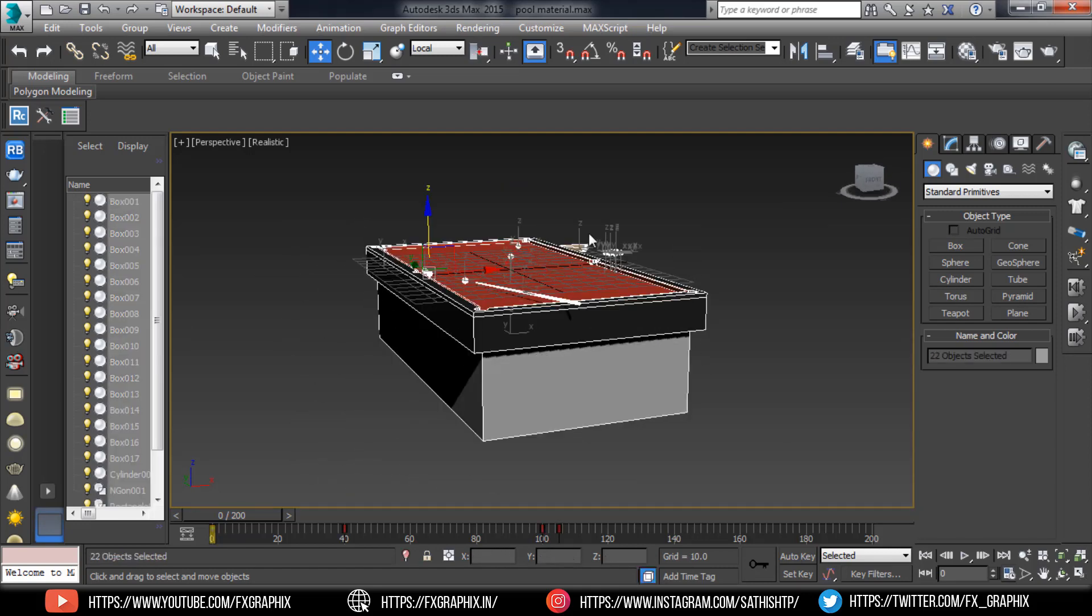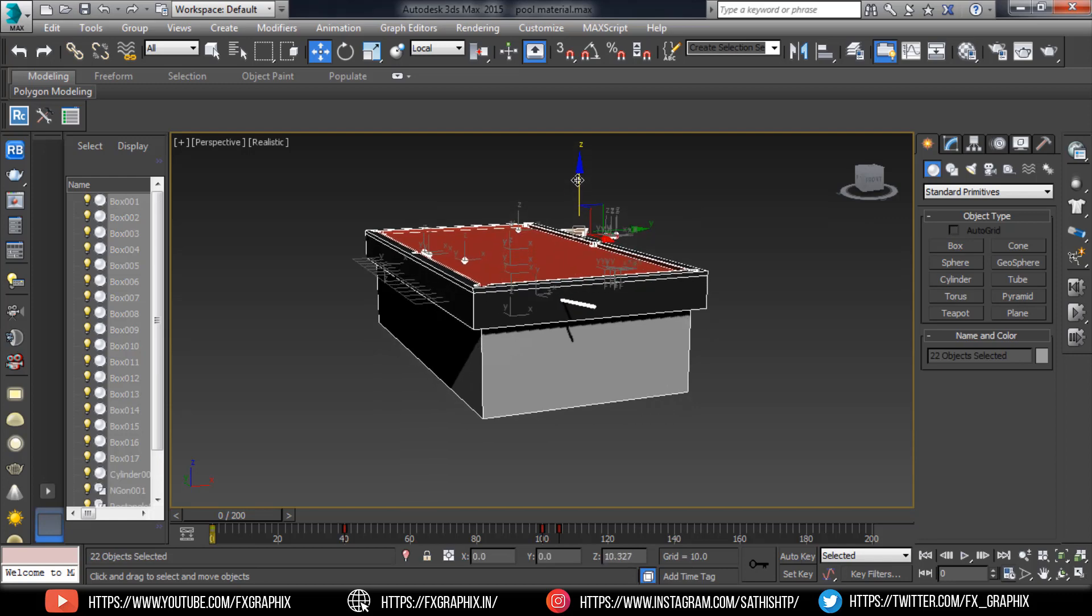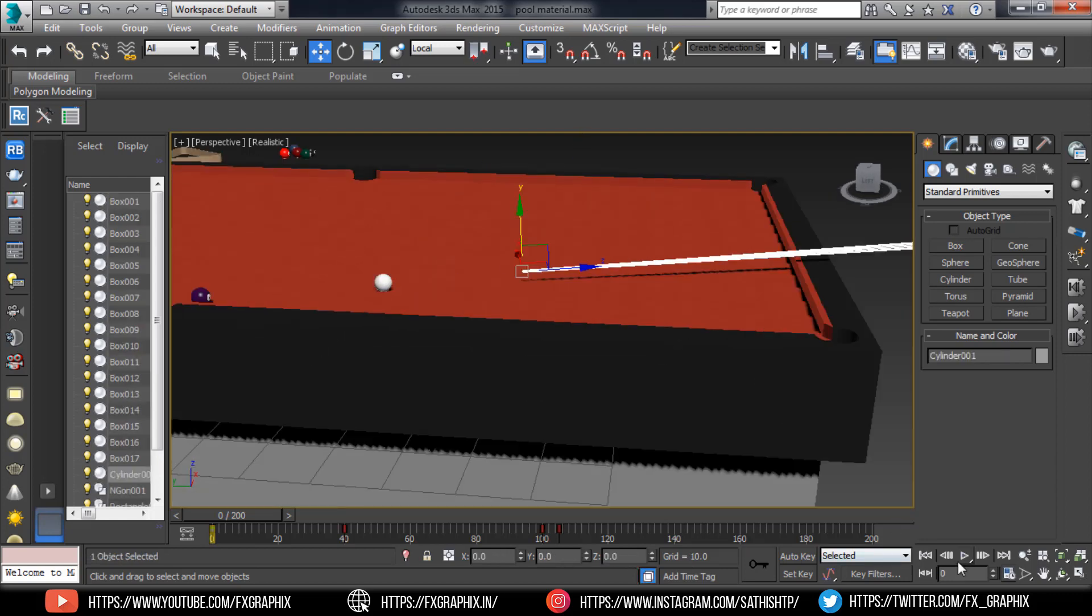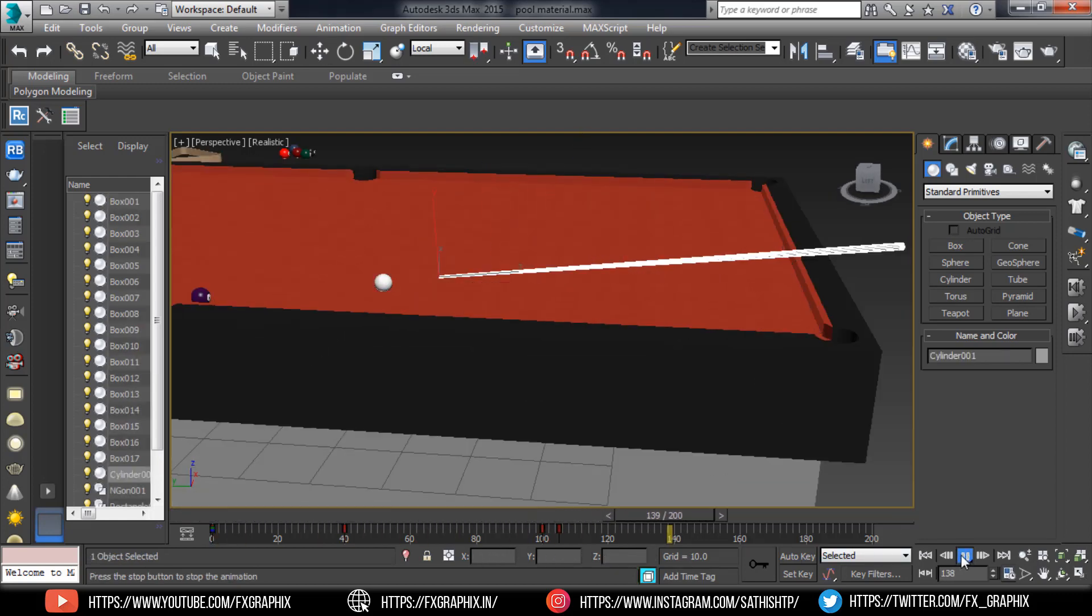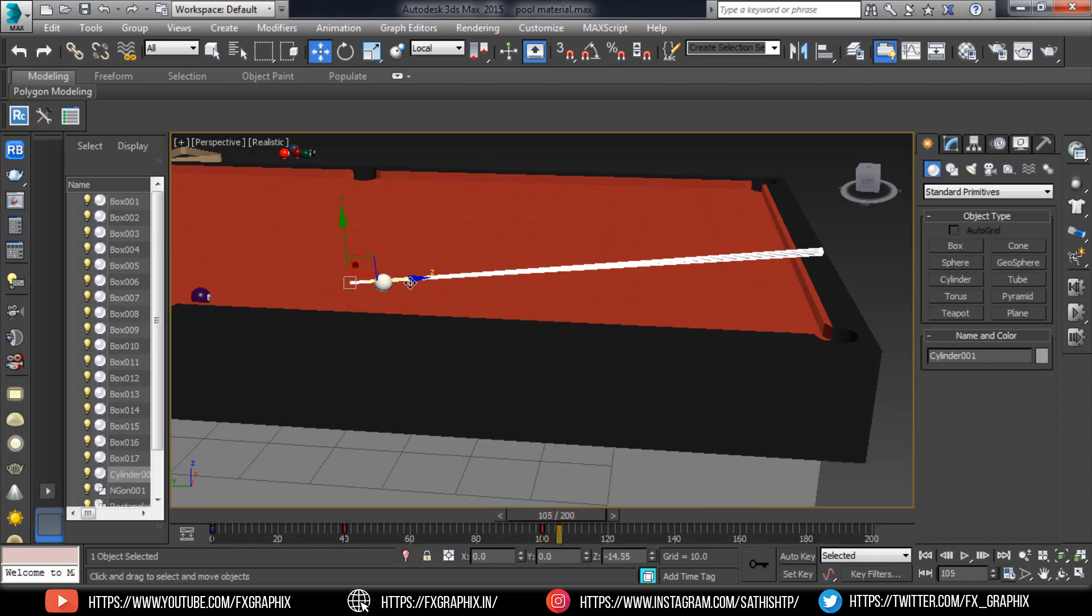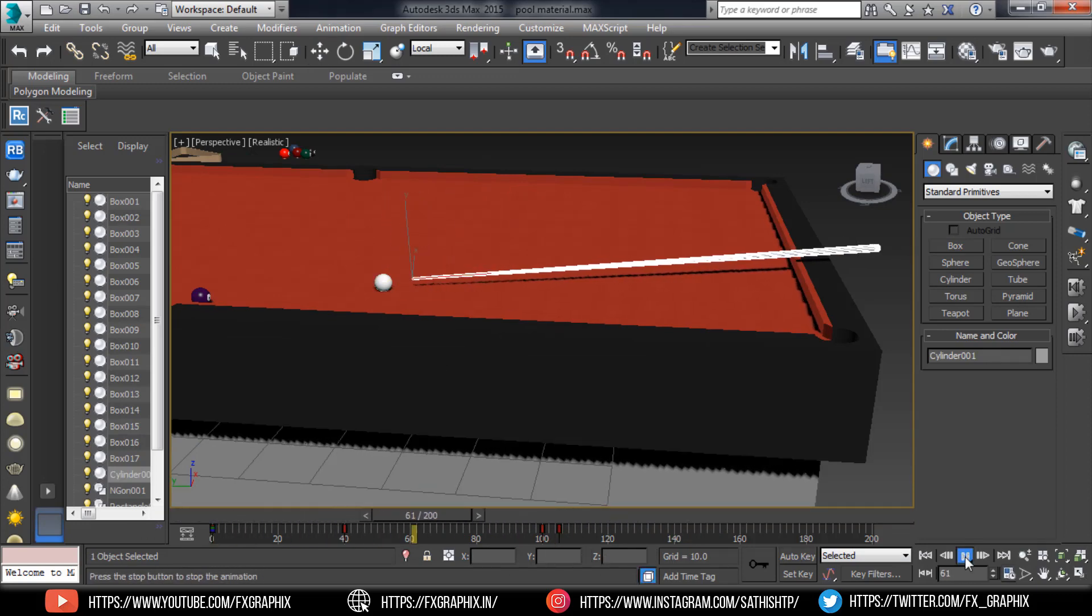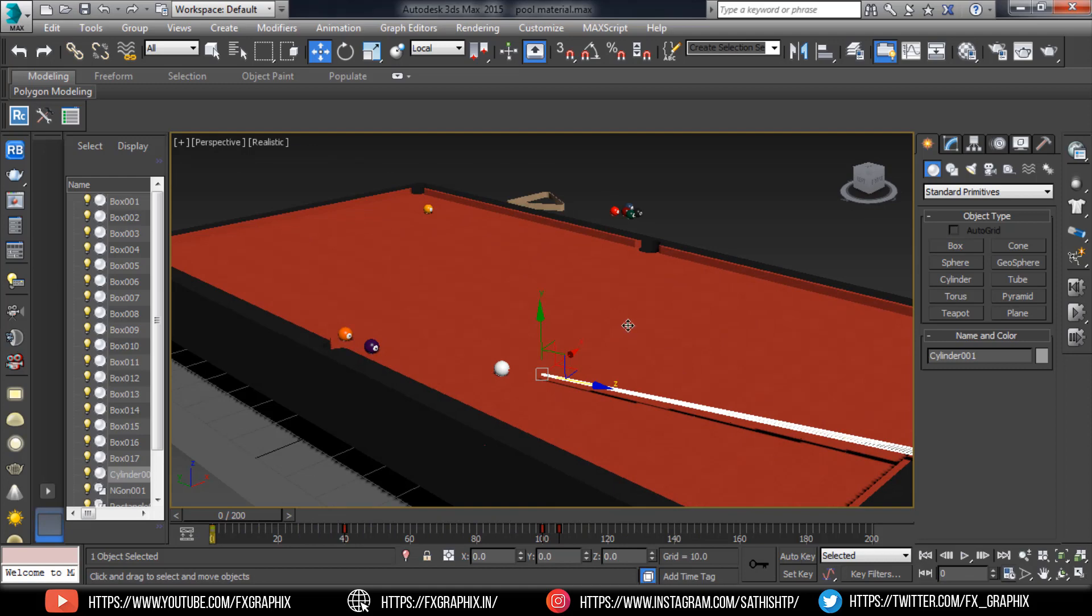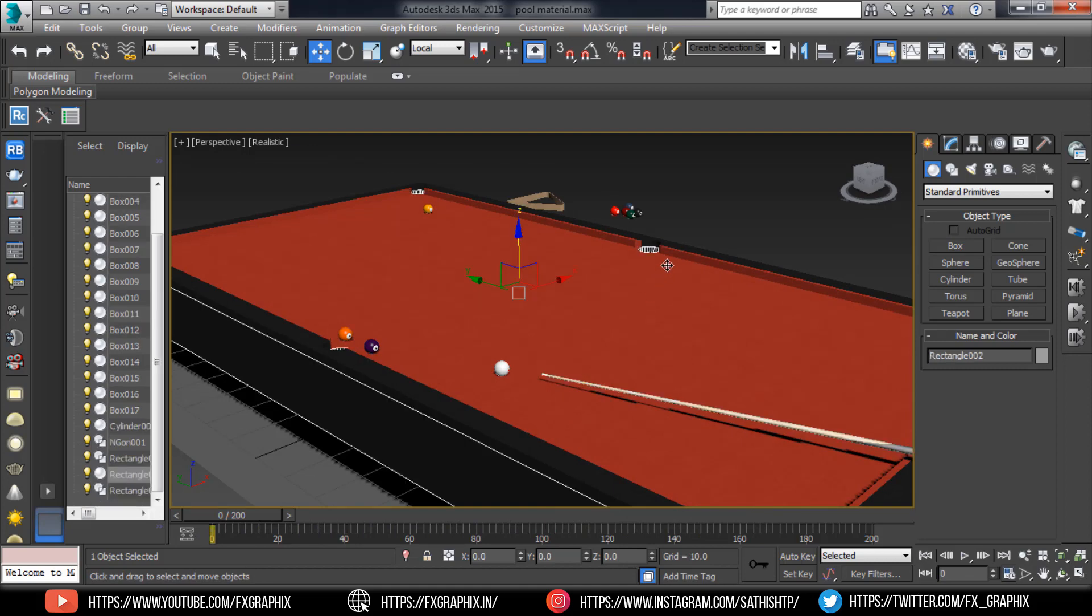First move the table as shown. Now select the table base.